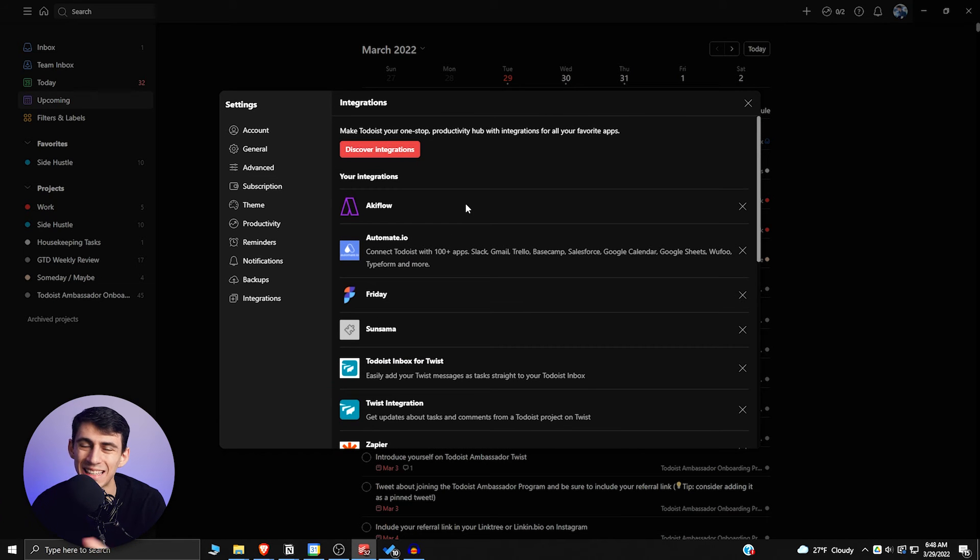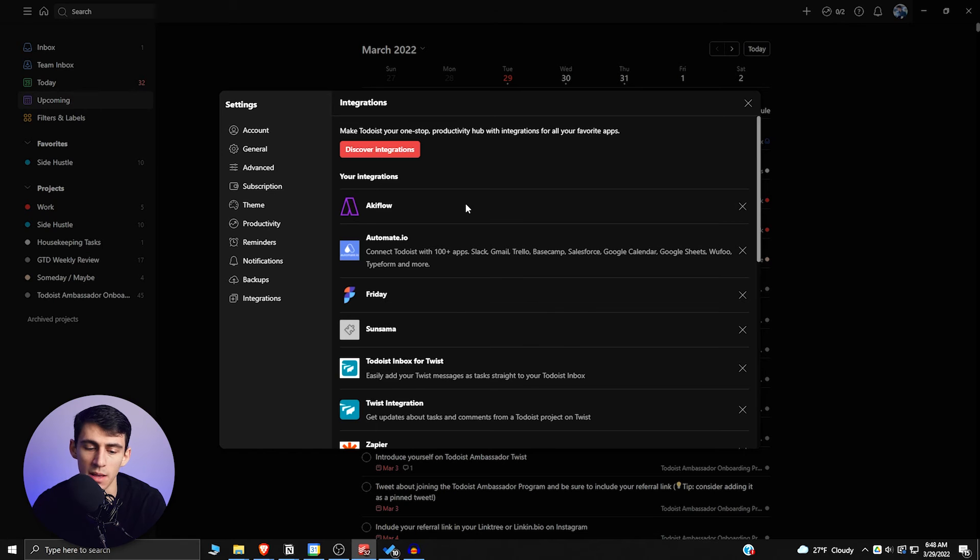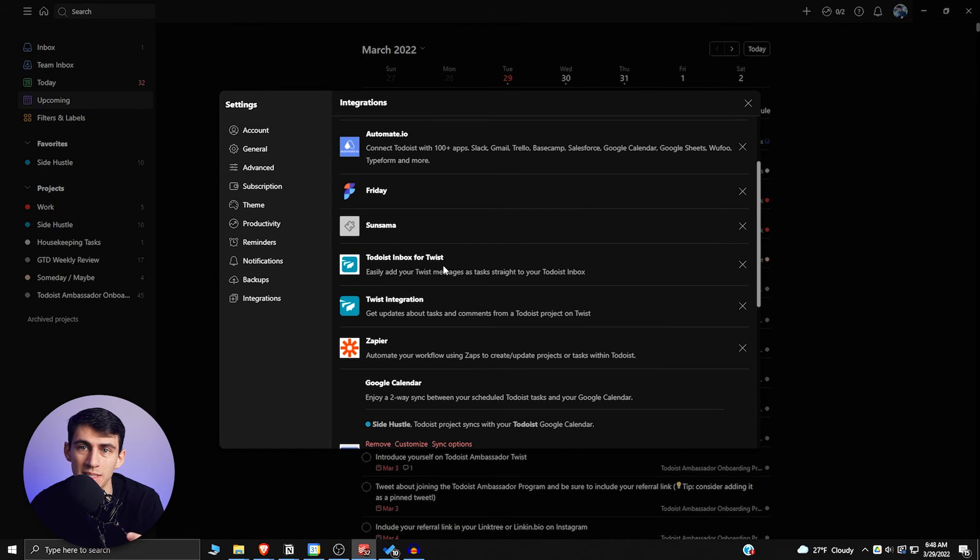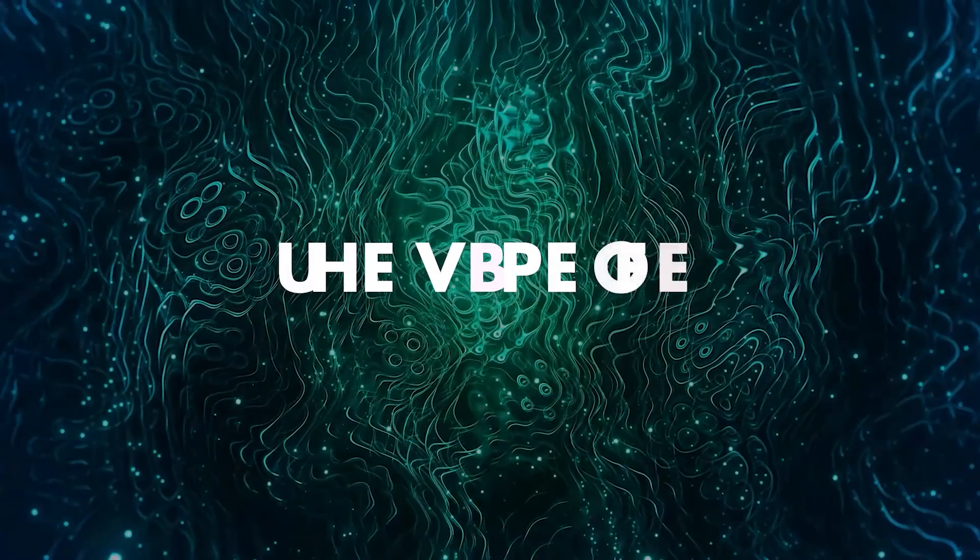There's Akiflow, there's Sunsama. There's even an integration with Twist, which is the sort of sister application to Todoist, which is a chat application.